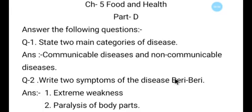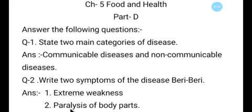Question number two: Write two symptoms of disease. Answer: Number one — extreme weakness, meaning बहुत कमजोरी आ जाना. Number two — paralysis of body parts, meaning किसी body part का paralyze हो जाना, like legs and arms not working properly. That is paralysis of body parts.